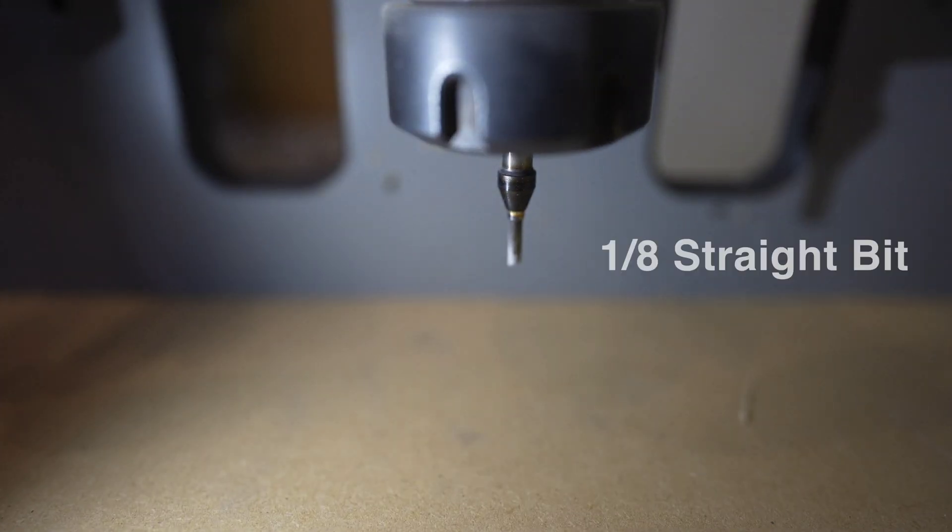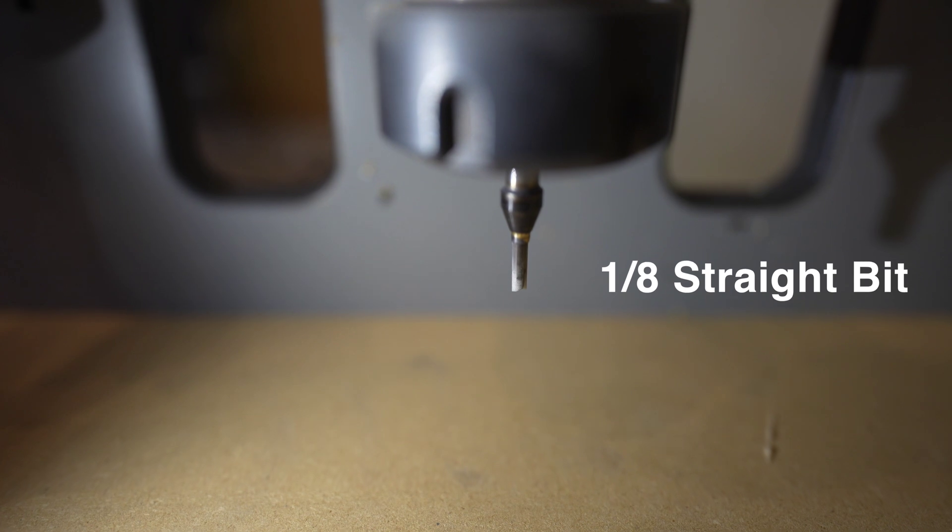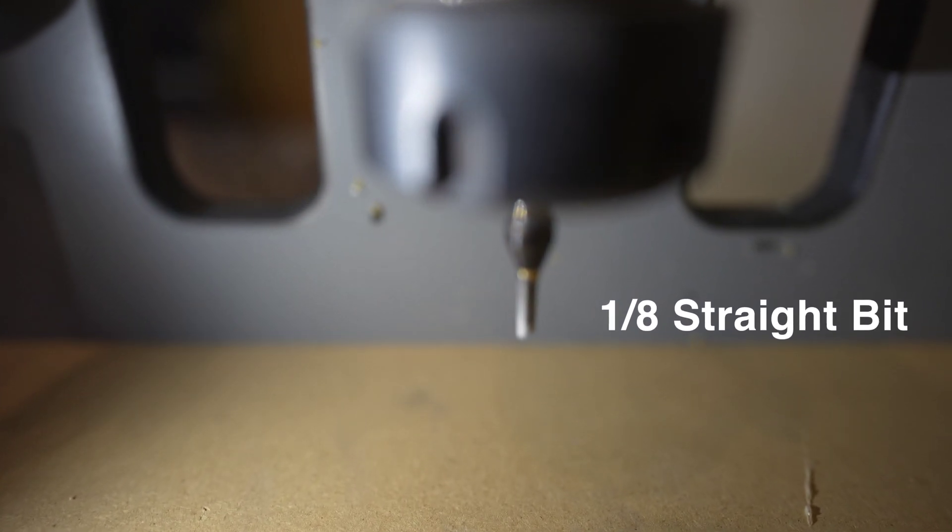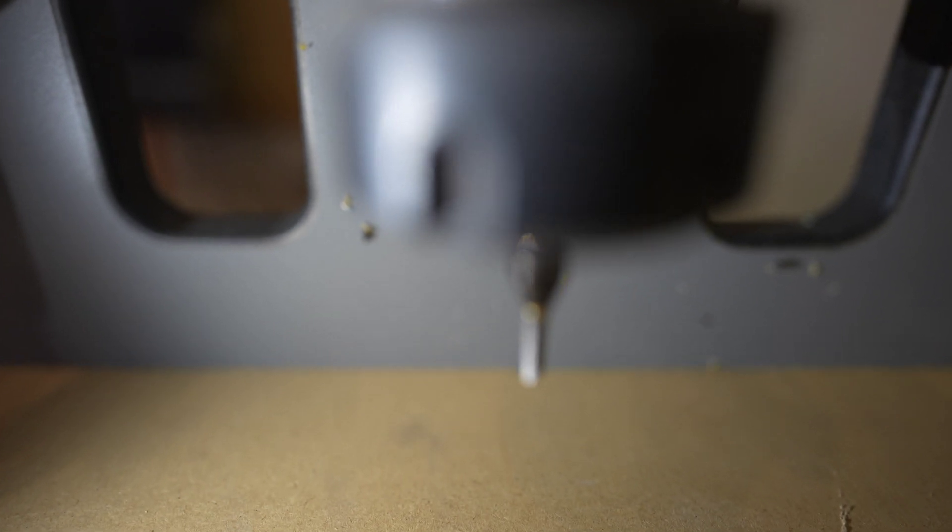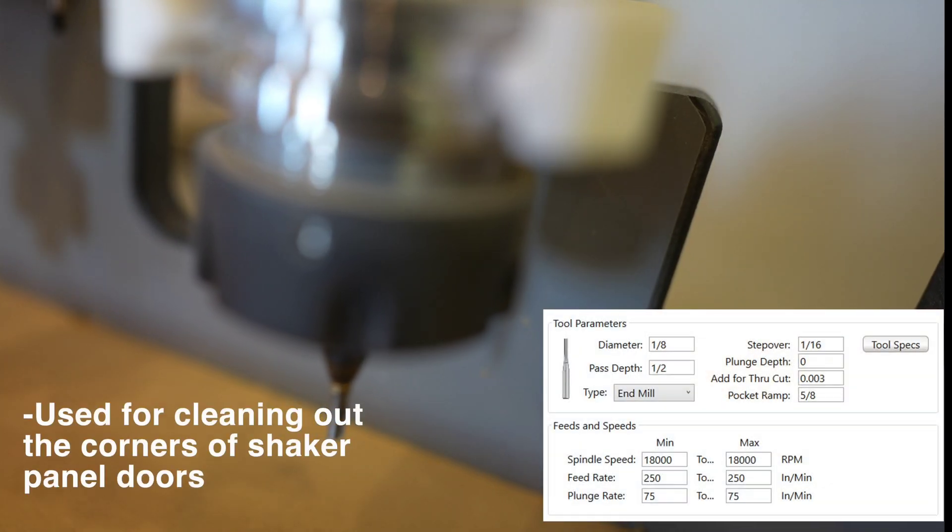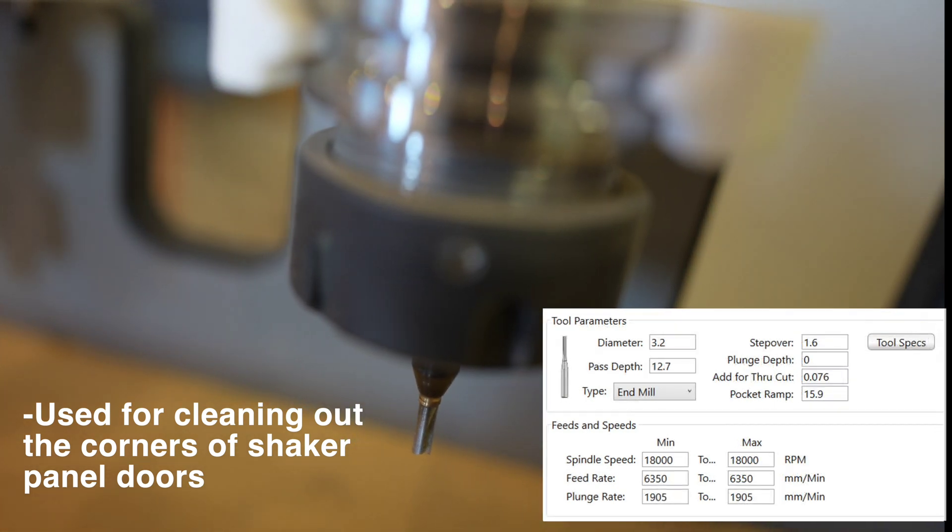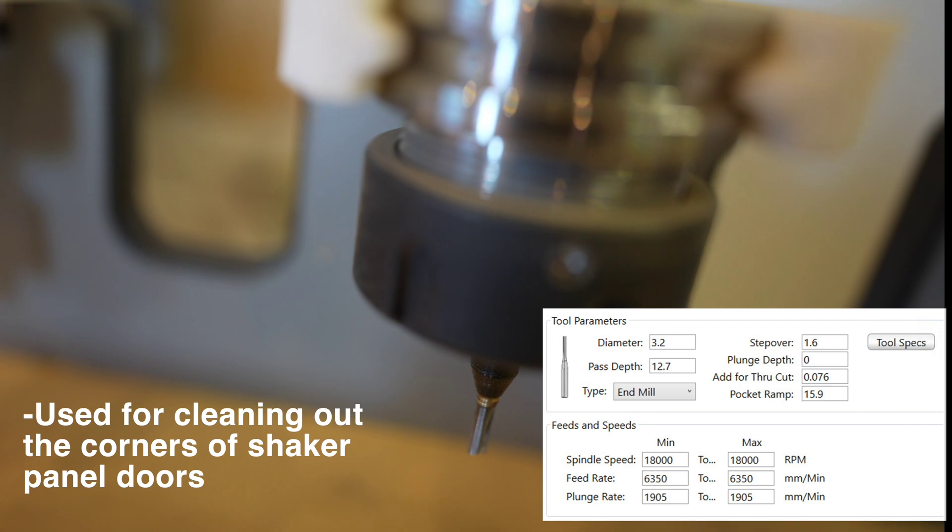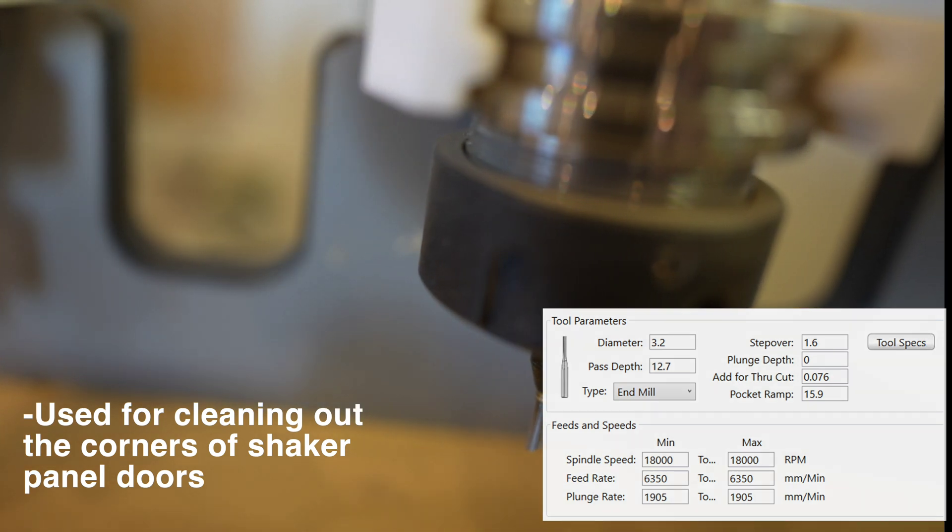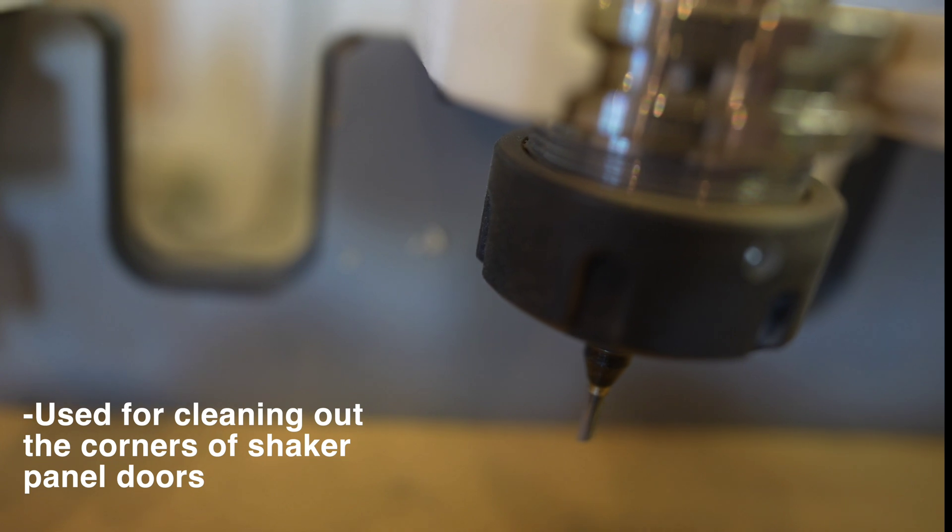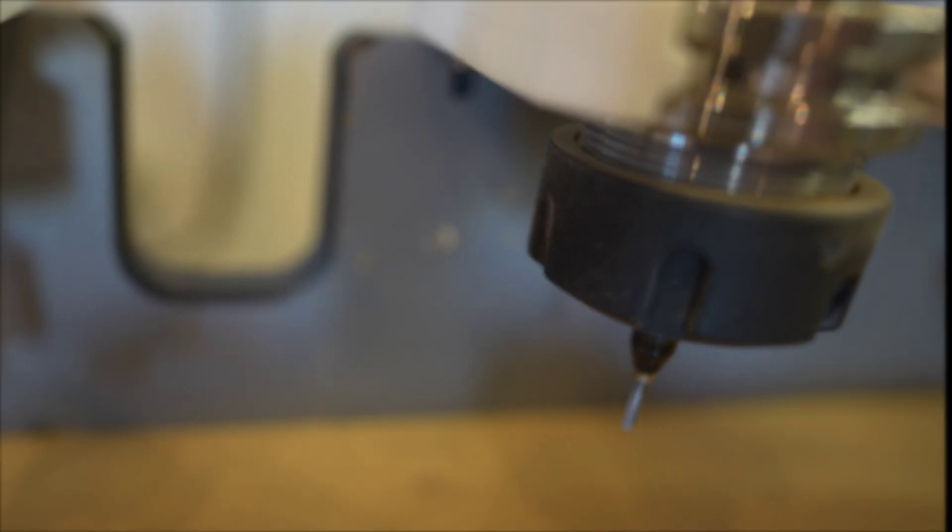Next up here is the 1/8th straight bit. The 1/8th straight bit for us is really just a kind of a clean out tool. If we're doing a square corner or trying to get as square of a corner as we can get, we'll use this 1/8th corner clean out bit. We use this one mostly for our main machined doors that we'll do with that 60 degree V bit. We'll use this one just to clean out that flat spot in the corner.